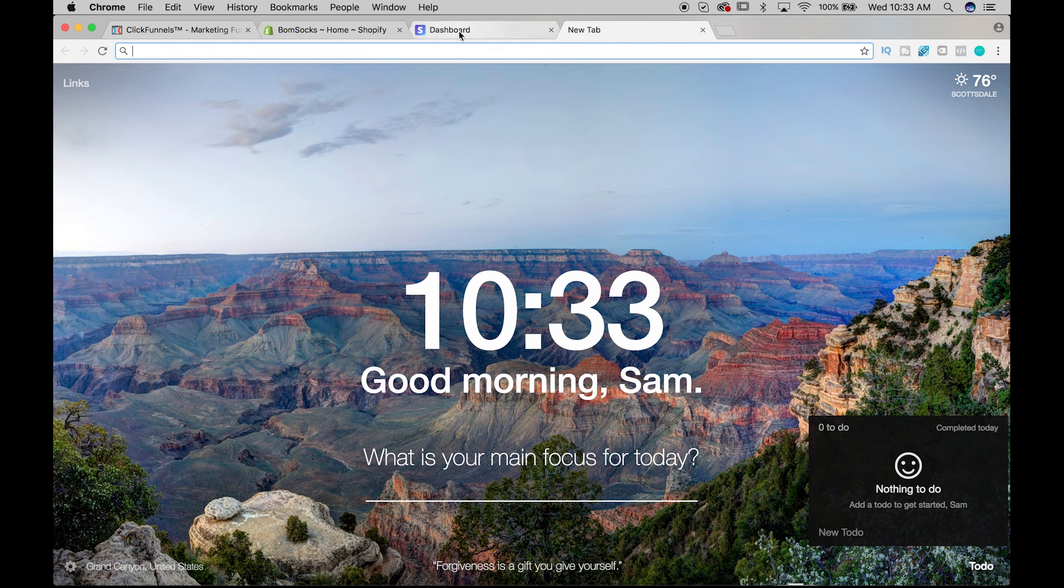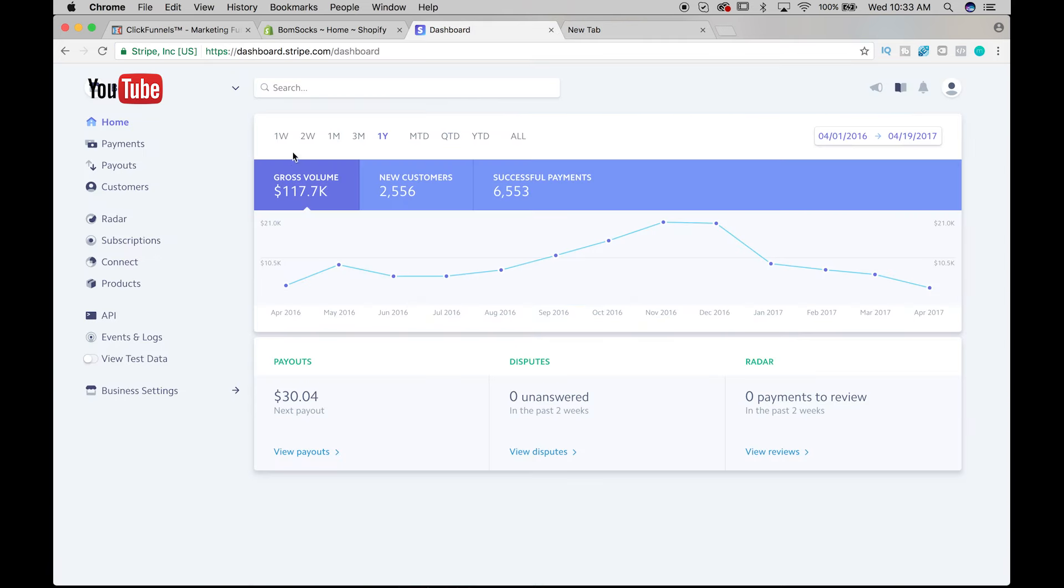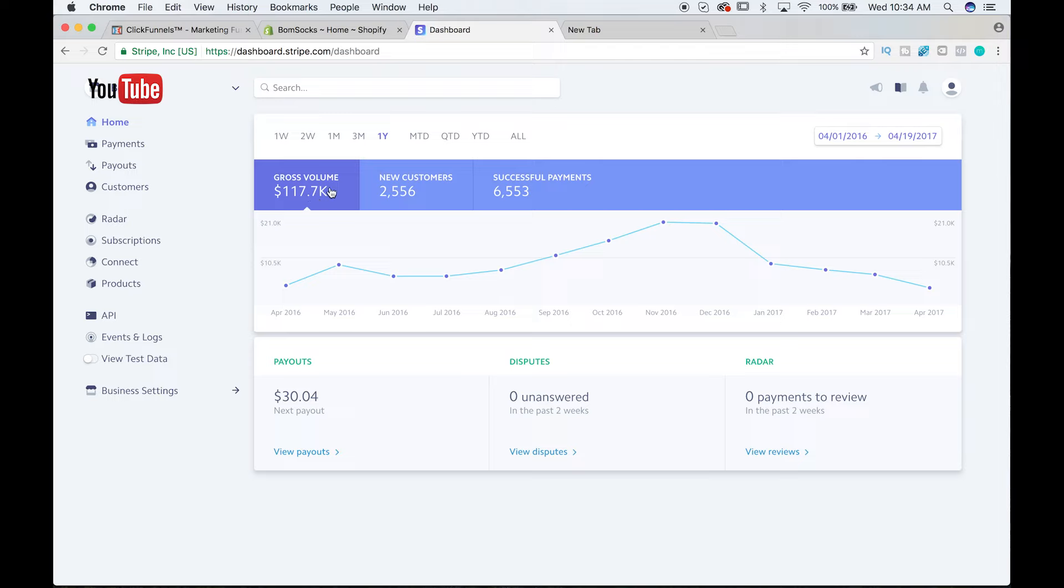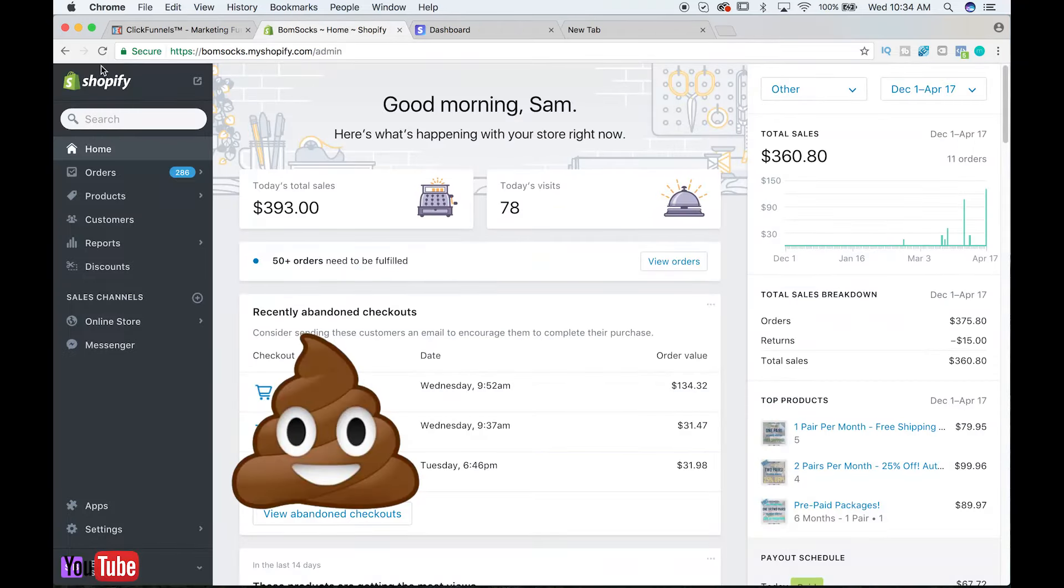So here's our Stripe dashboard. Stripe is our payment processor. This shows over the last year, since April 1st of 2016 to April 19th of 2017, we've done 117.7K, which you're saying, Sam, that's not 124,000. Well, hold up. Let me show you what happened.